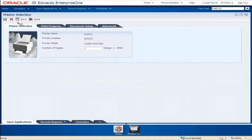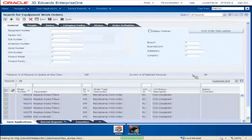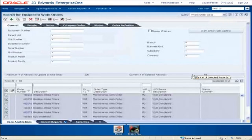So there you have it — literally one, two, three, and I'm done. What used to take me hours, I can now complete in a matter of minutes.